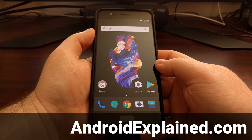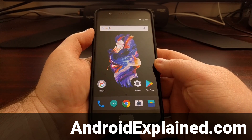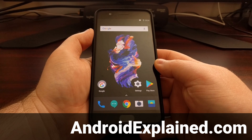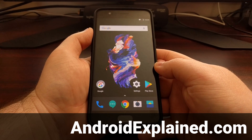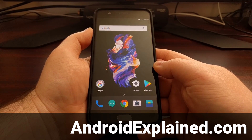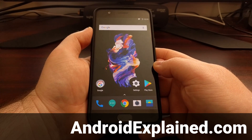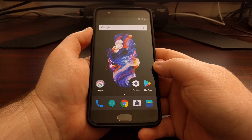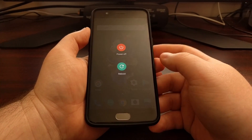The OnePlus 5 is out now, and today I want to show you how to boot into recovery mode on this device. This doesn't matter if you're using stock recovery or a custom recovery like TWRP — following these steps will boot you into recovery mode. To start, we just need to power off the device.